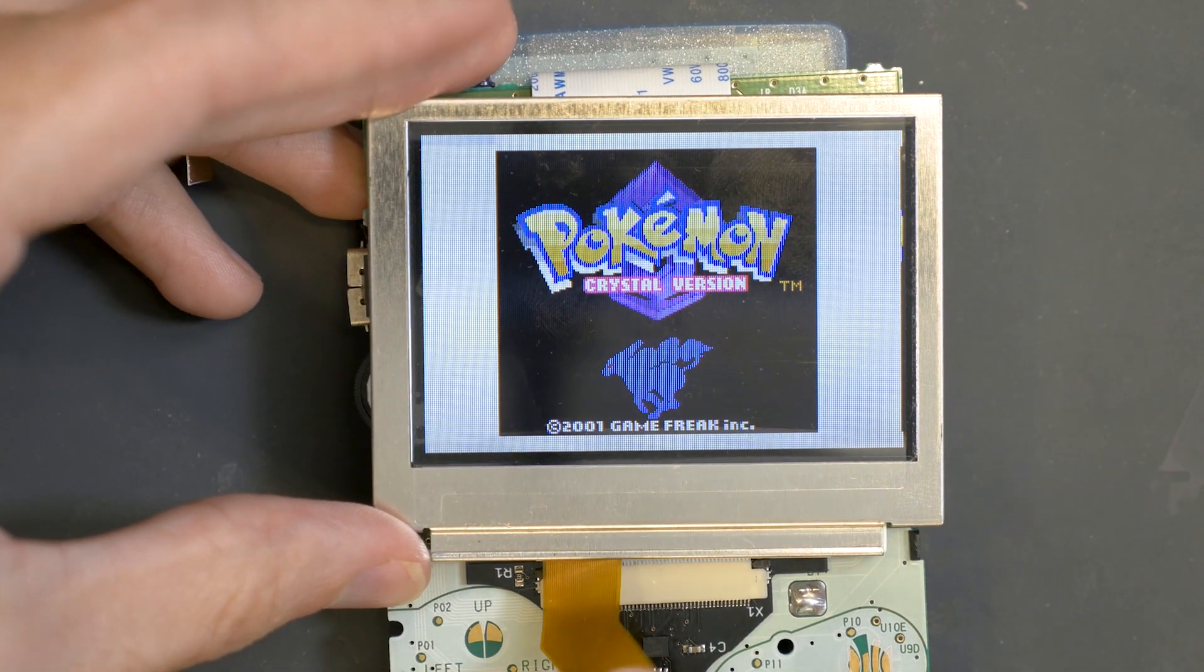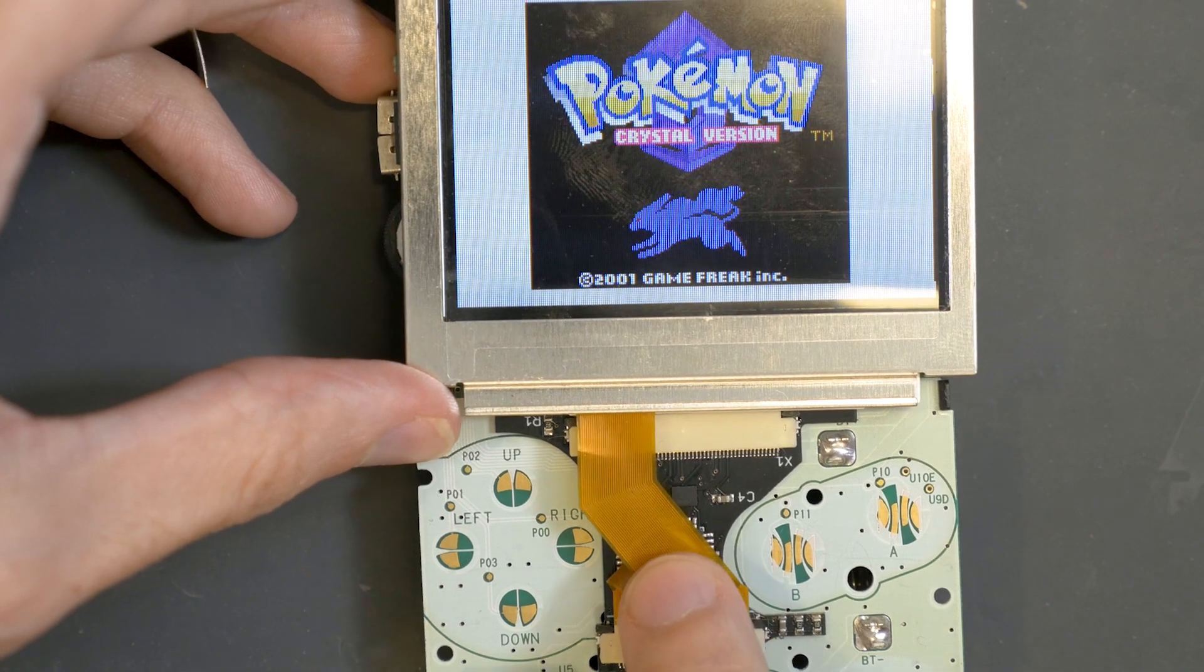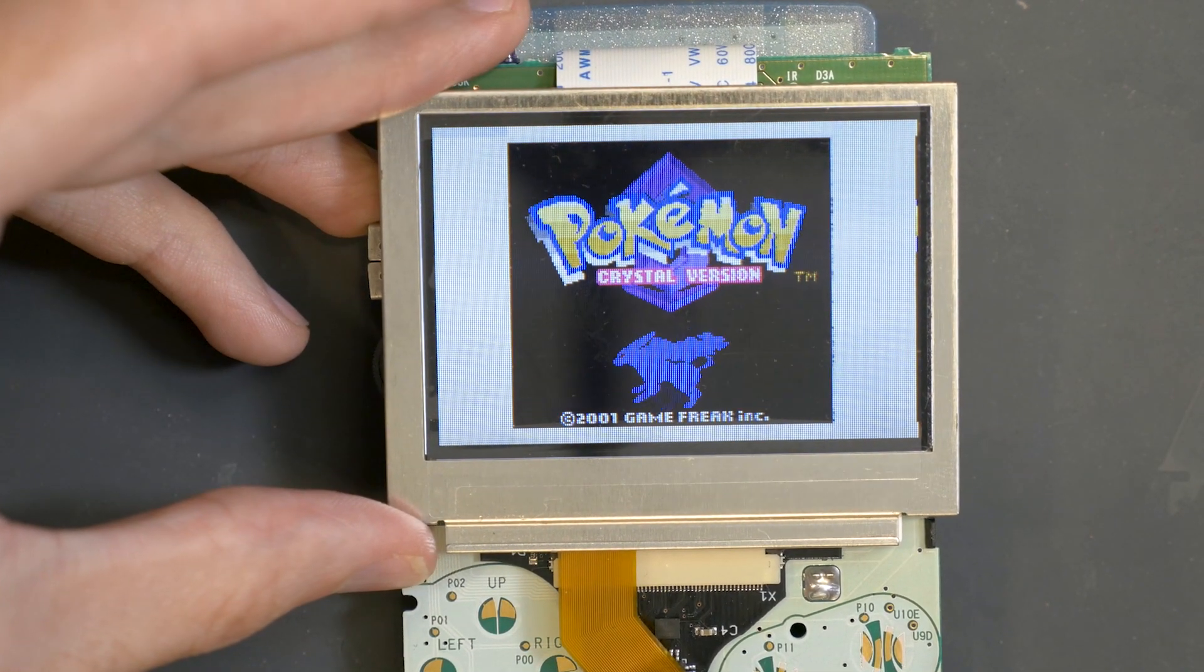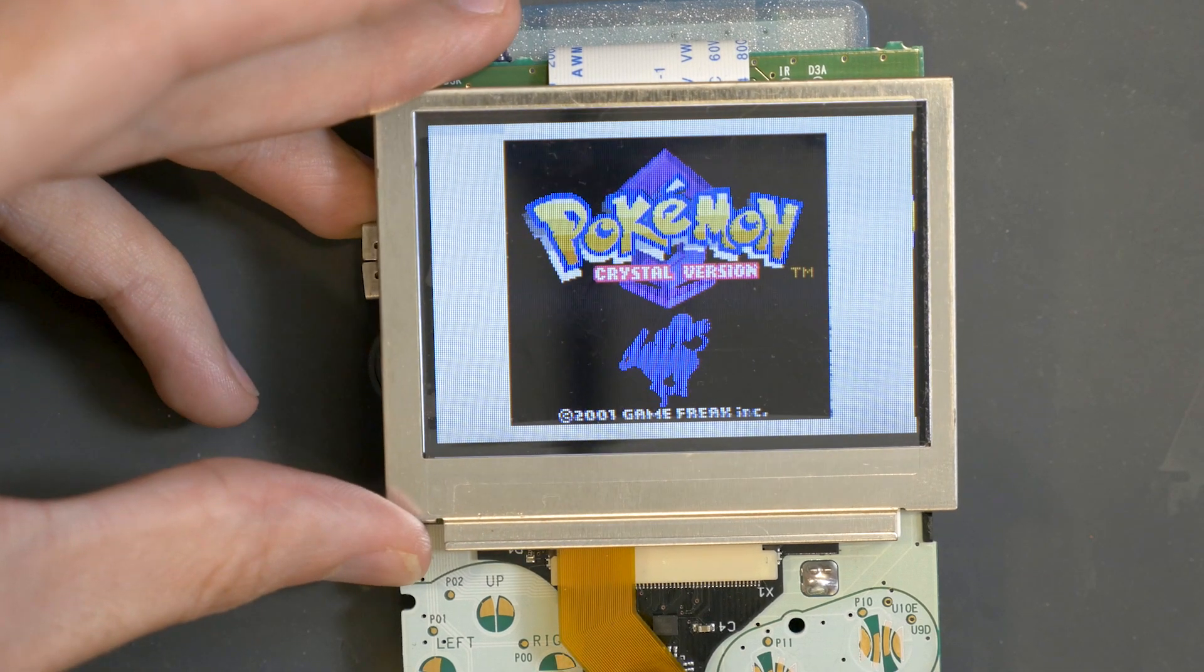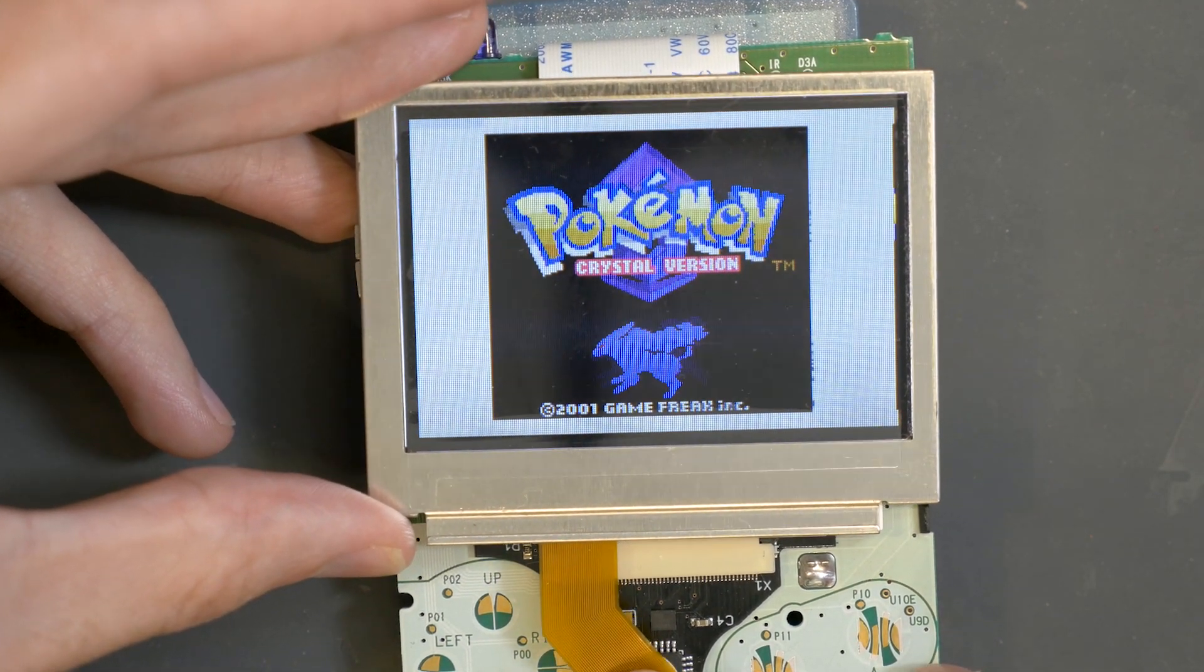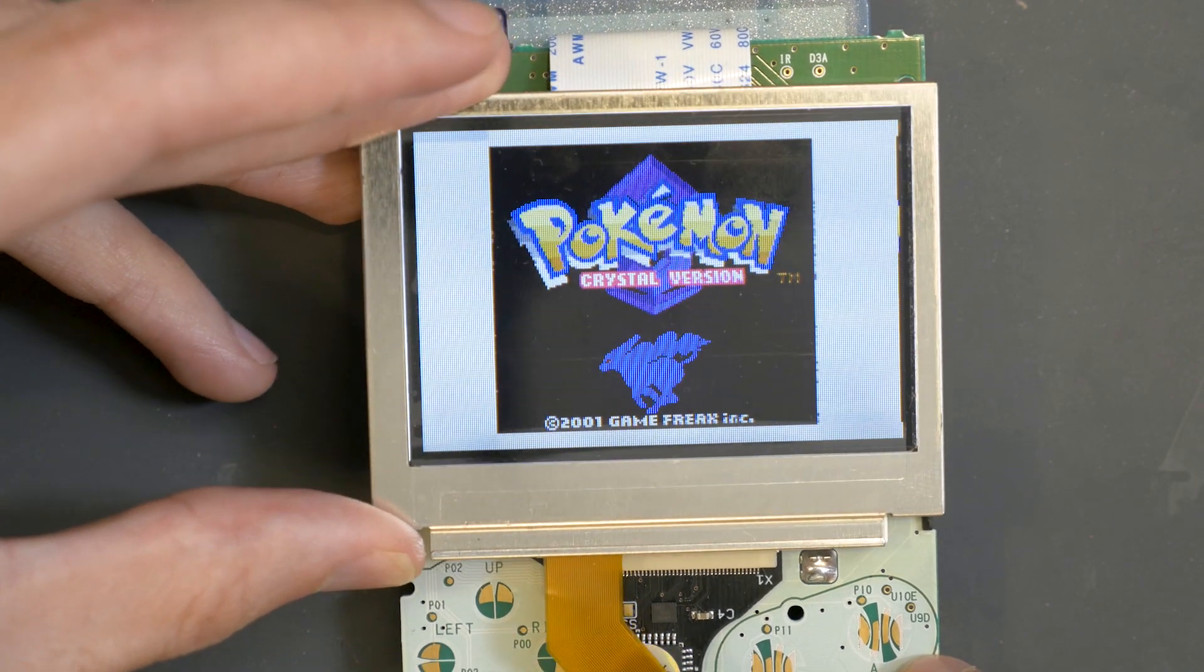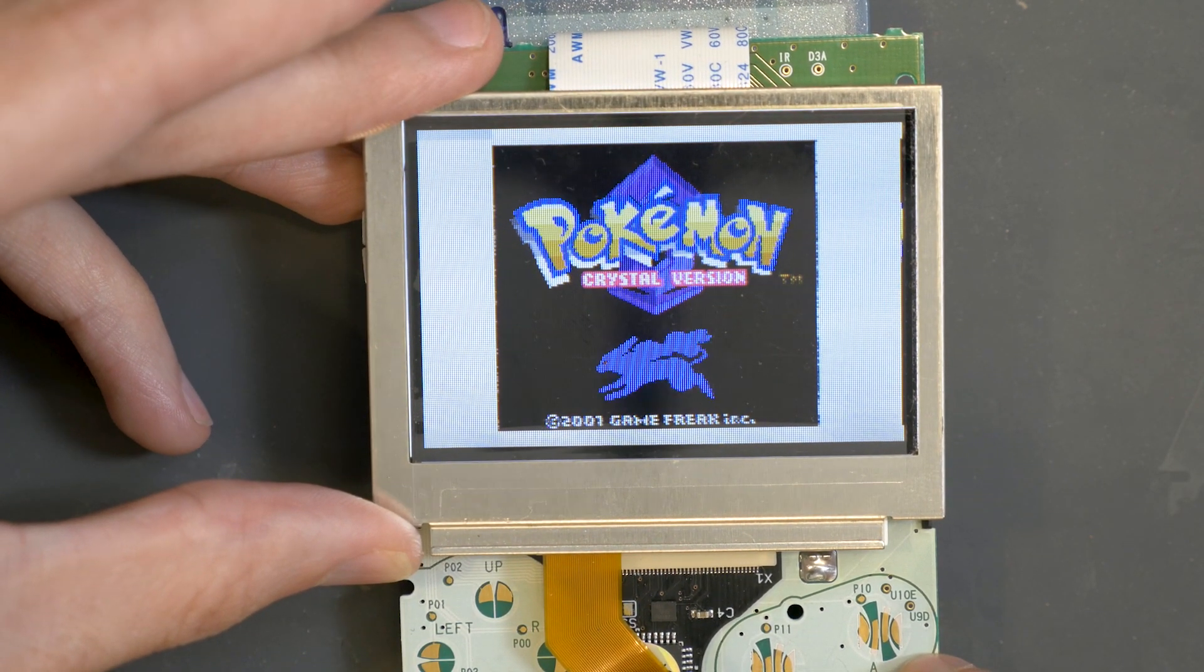So here it looks normal and when I push down like this on the ribbon in a certain way, right about there, you can start to see some of the glitches. Depending on exactly how it's folded and various different things, right there you can see it's fairly bad.